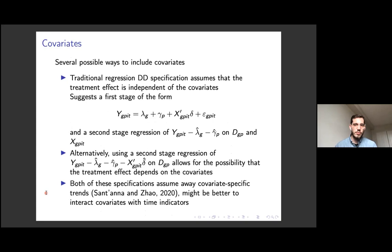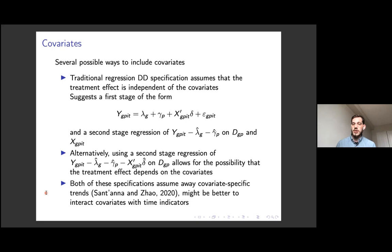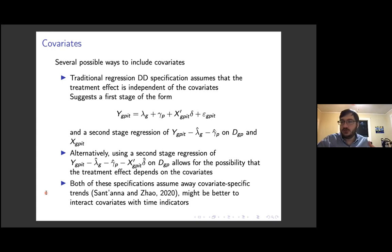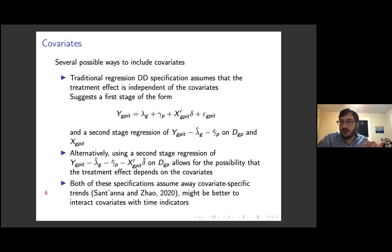A question was raised about subgroup analysis — for example, looking at how effects differ between states with a Republican vs. Democratic governor. My intuition is that you could handle that fairly easily in the second stage by interacting treatment status with those groups. In the second stage, you're essentially looking at the average deviation from your prediction for treated units, so you could do that for subgroups. I think that should work fine, although I've never actually thought about that before, so hopefully there's no flaw in my logic.